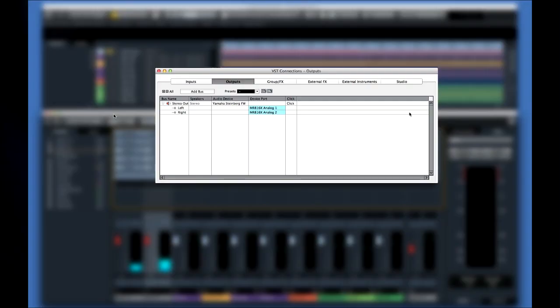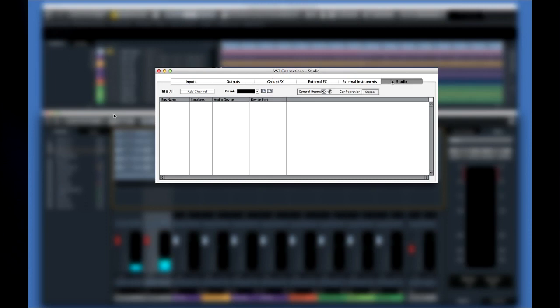Let's begin by enabling the control room in the VST Connections dialog on the Studio tab. Next we need to configure our connections, which are also called buses.